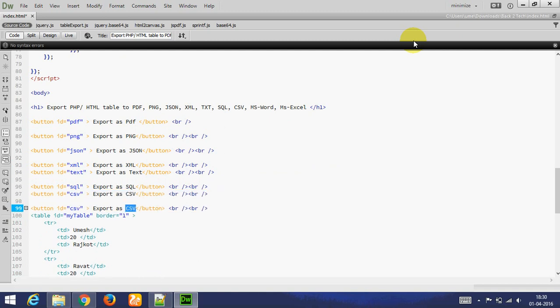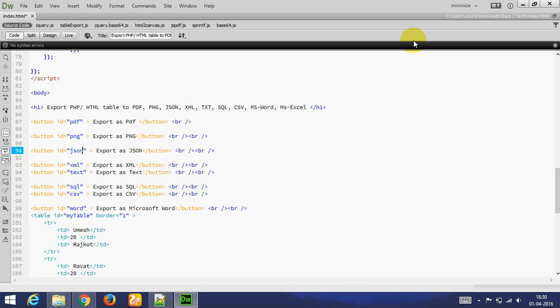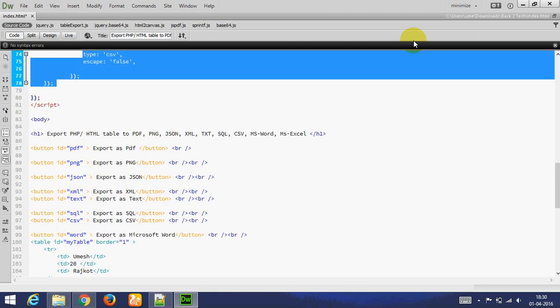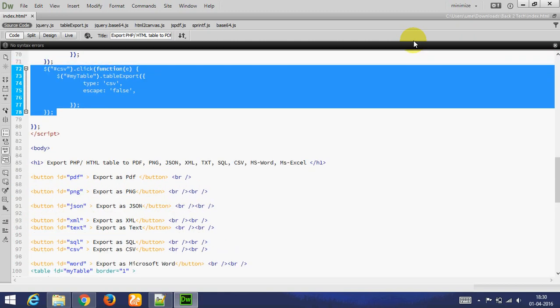Again here copy paste SQL coding. ID is Word. And type is Doc.